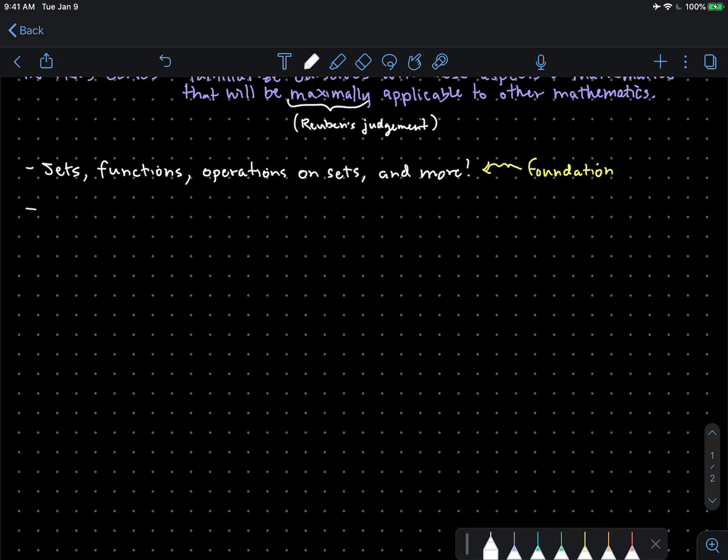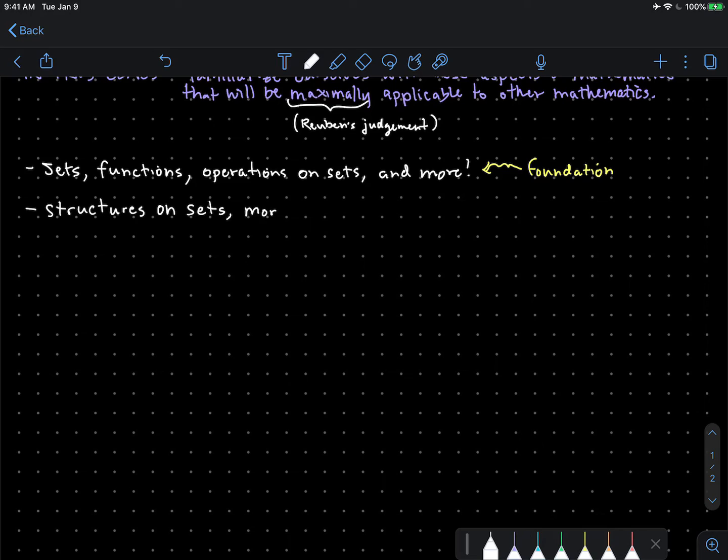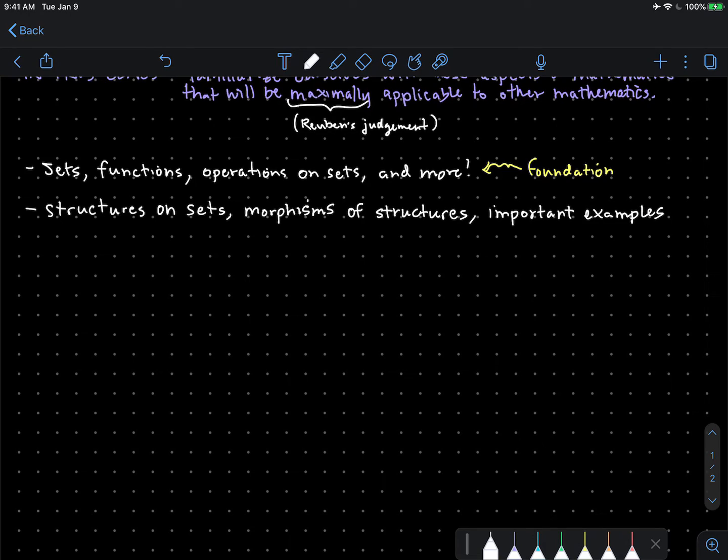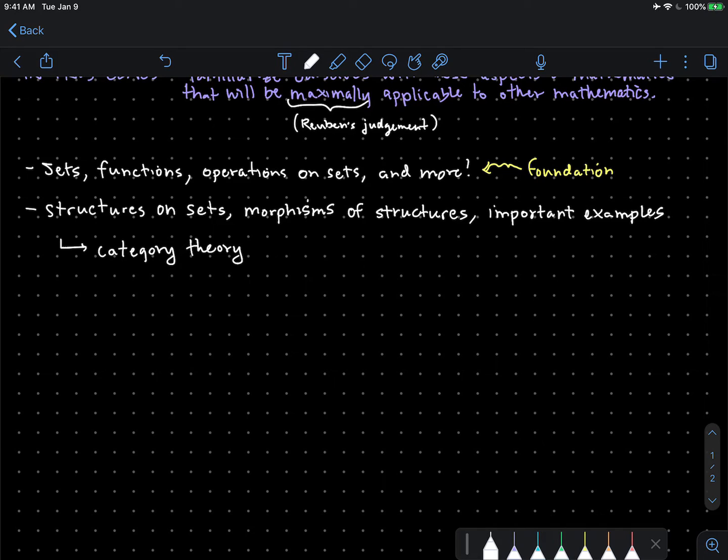We'll then start talking about structures on sets, morphisms of structures, important examples. Here we'll give a little bit of a brief detour into the world of category theory. This is a personal favorite topic of mine. Some may disagree with placing it this early in an introductory course, but it's something that we'll return to as we learn more.